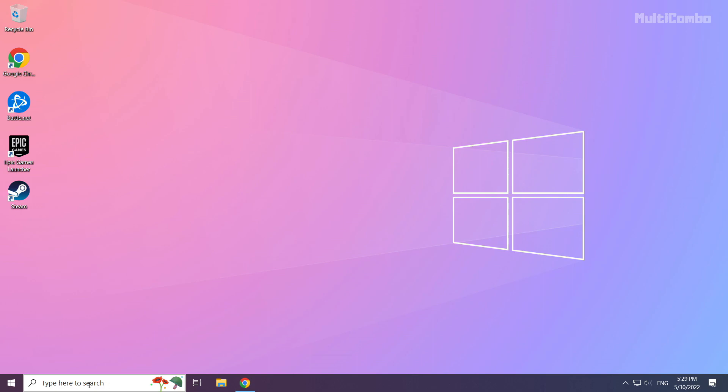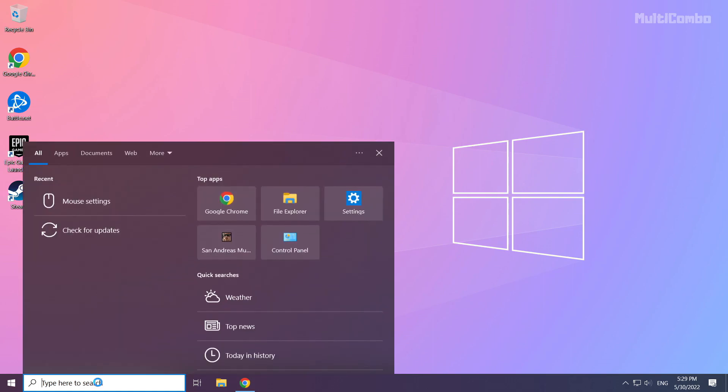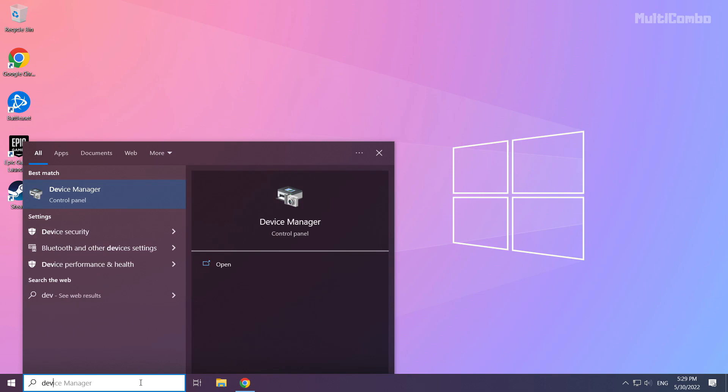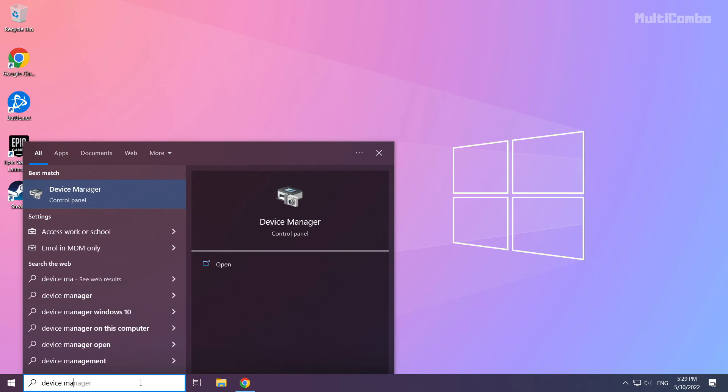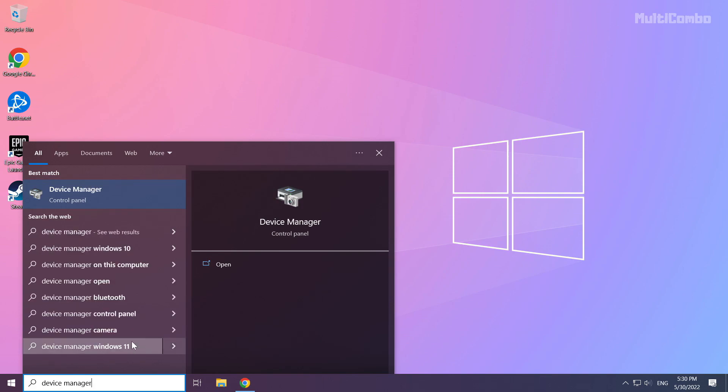Click the search bar and type device manager. Click device manager.